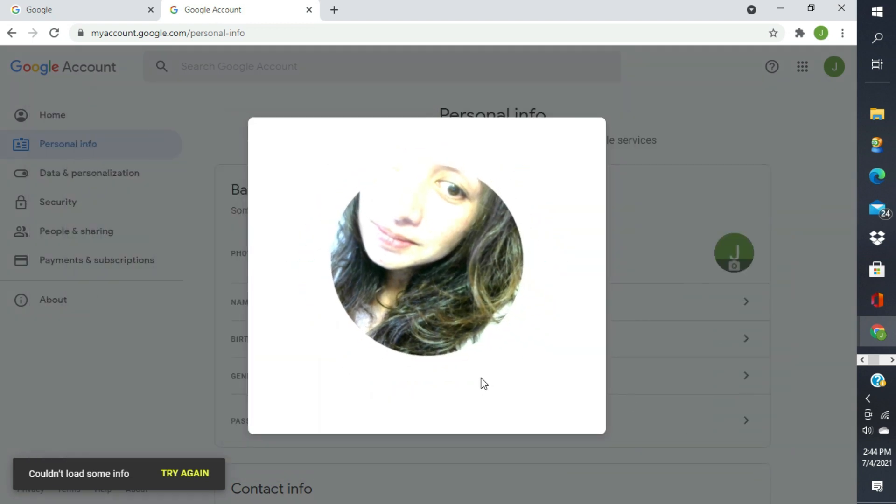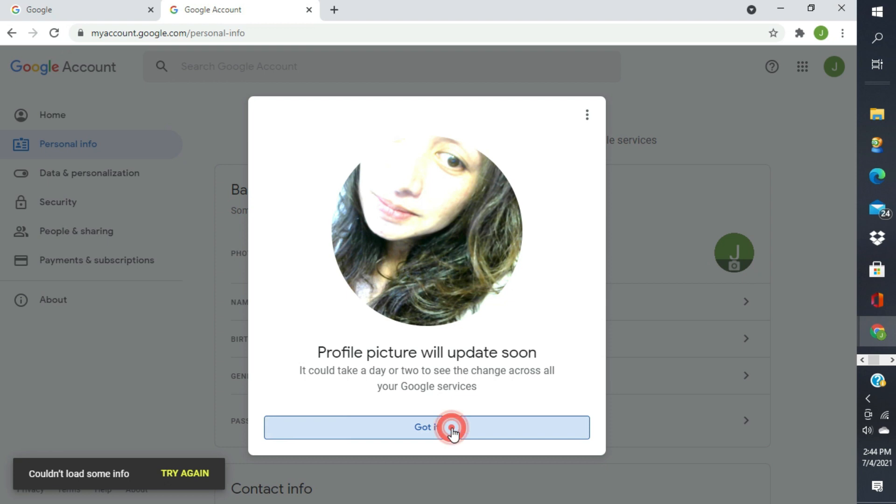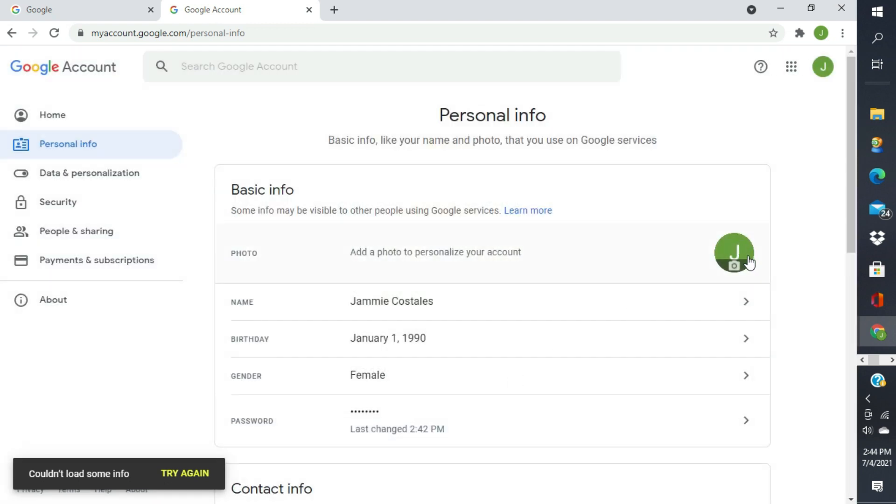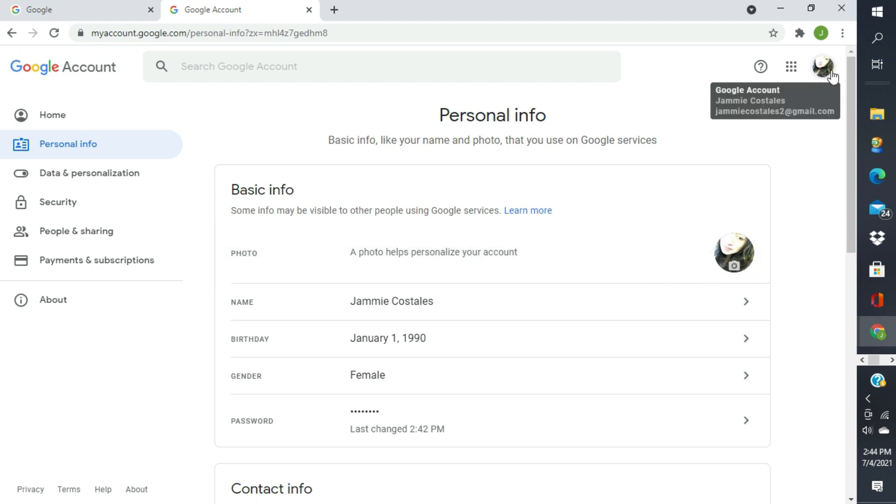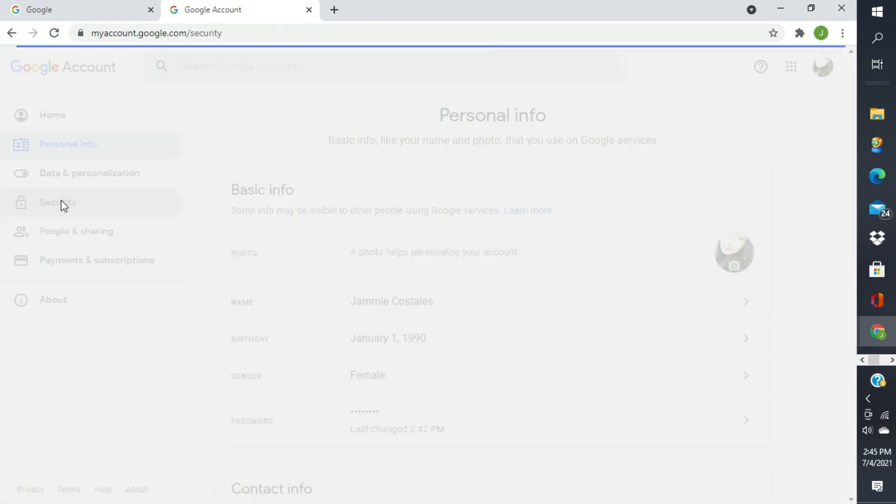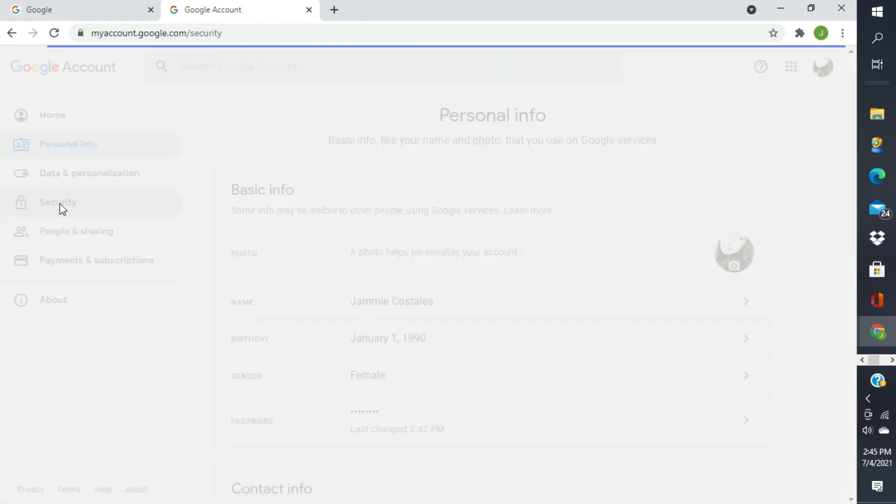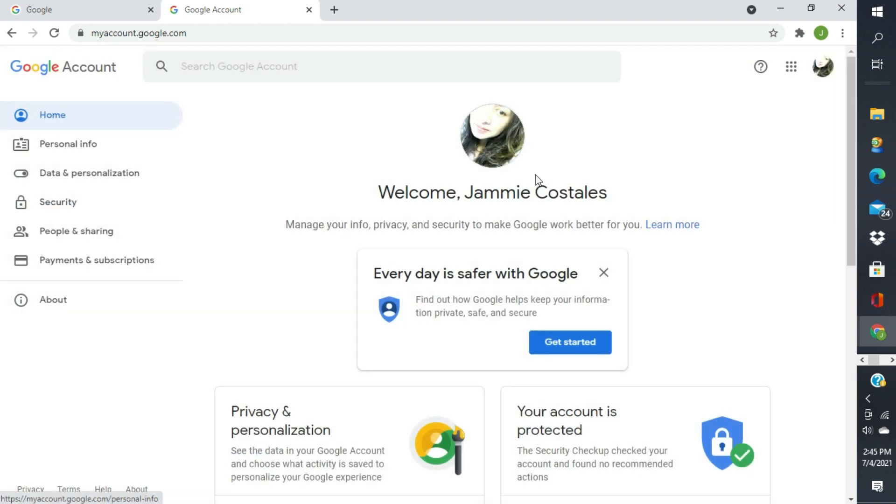Meron na tayong mukha sa ating Google account. So, mag-a-appear siya dito. Check lang natin yung mga sinasabi, yung ating mga information. Okay na.